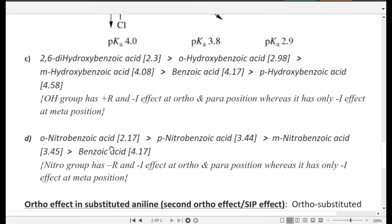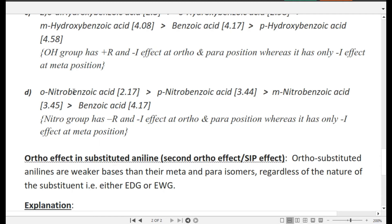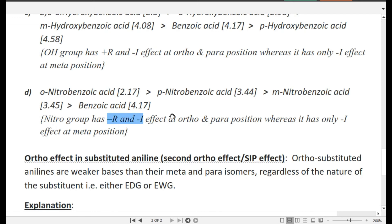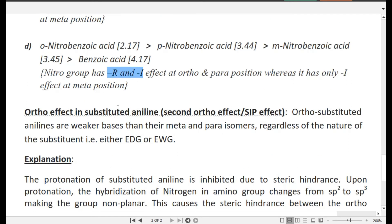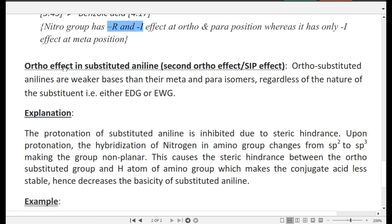For nitro substituted benzoic acid: ortho is the strongest. Nitro group has both minus-R and minus-I effects (combined strong EWG) at ortho and para, and only minus-I at meta. So para is stronger than meta, and both are stronger than plain benzoic acid. That concludes the first ortho effect.